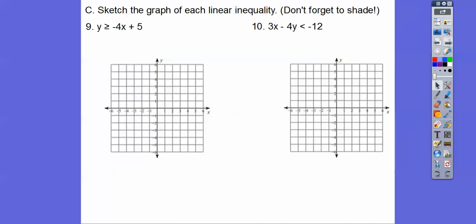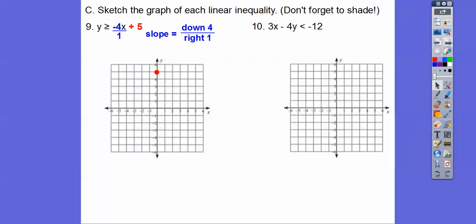Sketch the graph of the linear inequality and shade one side. First, graph the plus 5 — the b part — so I get that point, then use the slope. The slope here is negative 4, which is negative 4 over 1, meaning down 4 to the right 1. Put another point there, do it a couple of places to help line up the line. This line is a solid line because it's greater than or equal to. Over here this one's going to be a dotted line because there's no equals bar.